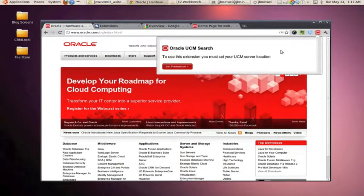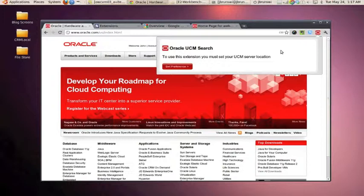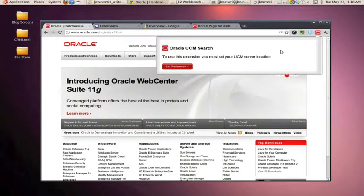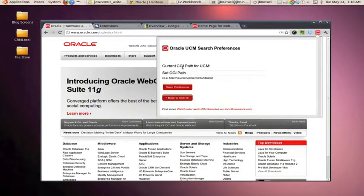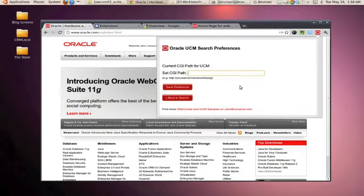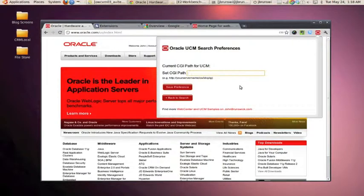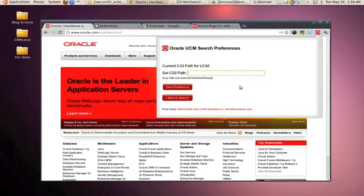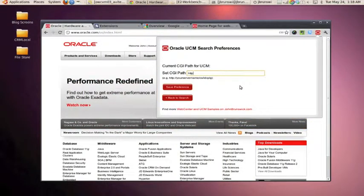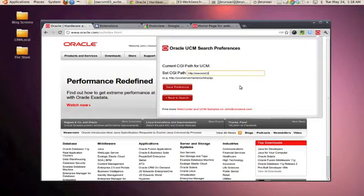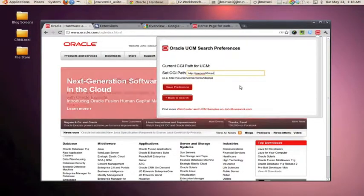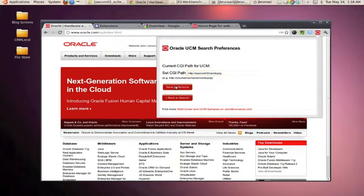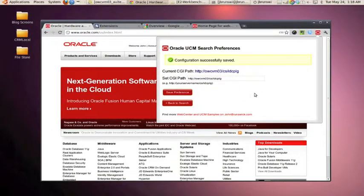So behind the scenes, it's actually checking a value using HTML5 local storage, and if there's no value there, it's going to display this message and then allow us to set the preference. So let's go ahead and set the preference. Behind the scenes, when I click the button, it actually took me to a new web page, but it's just housed within this dialog that's provided by the extension framework. We're going to go ahead and enter a path to our content server, and we're going to hit save.